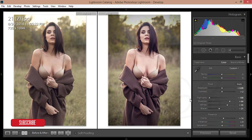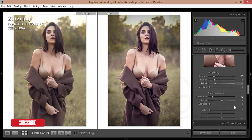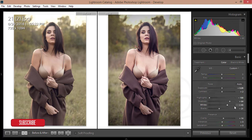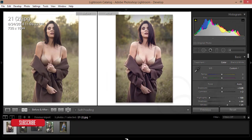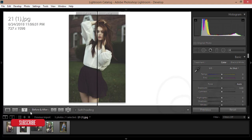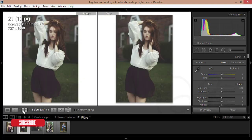Here are all the editable settings — you can make any changes. You have temperature, tint, exposure, contrast, highlights, shadows, and all other adjustment options available. Let's apply the preset to another outdoor portrait picture.